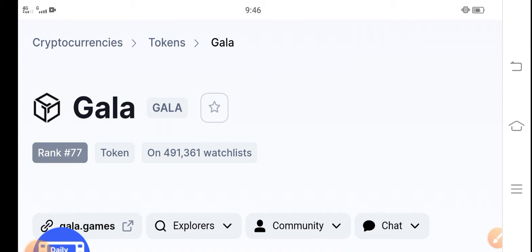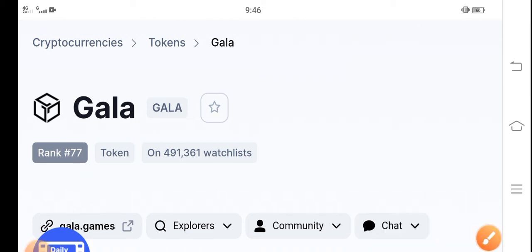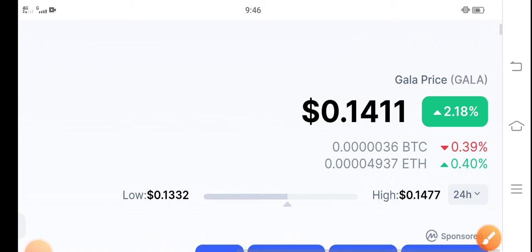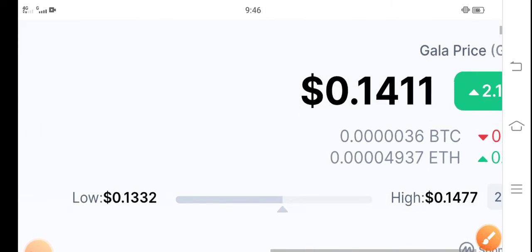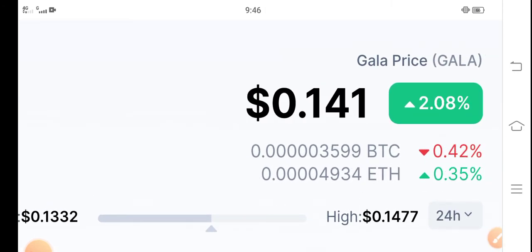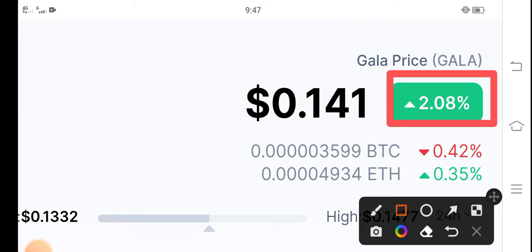The current rank of Gala in the cryptocurrency market is 77. Gala price is going good, 2.08% up in the last 24 hours, so it's really good profit. Congratulations to all the holders.